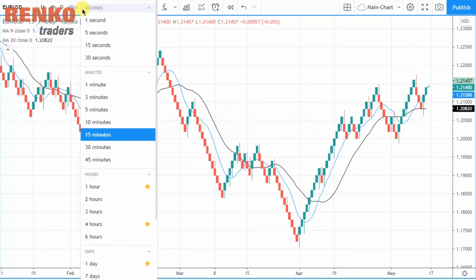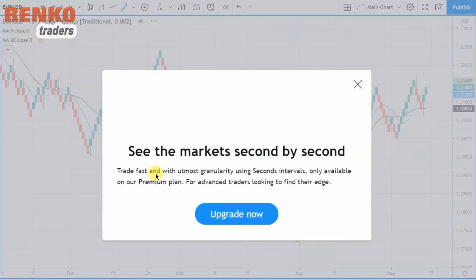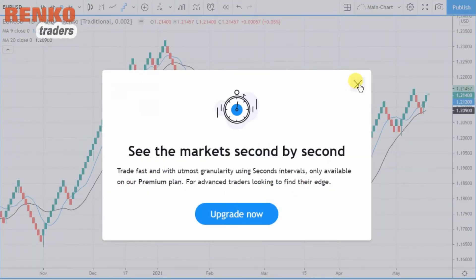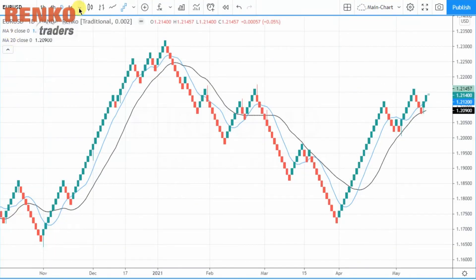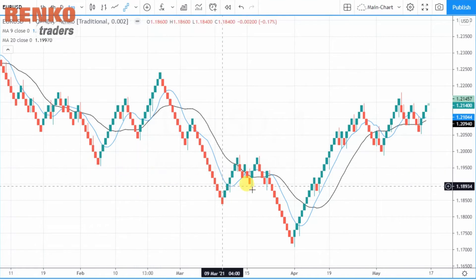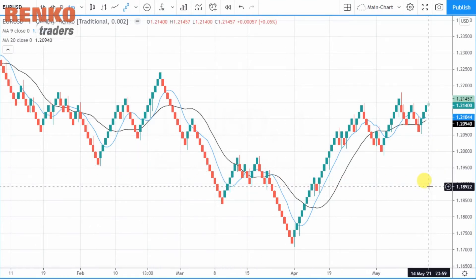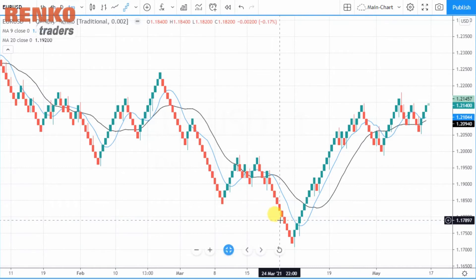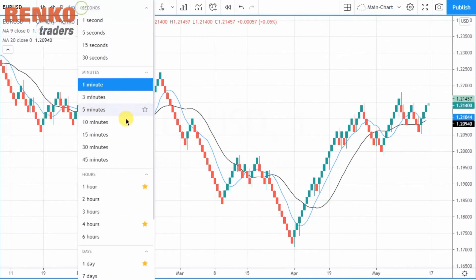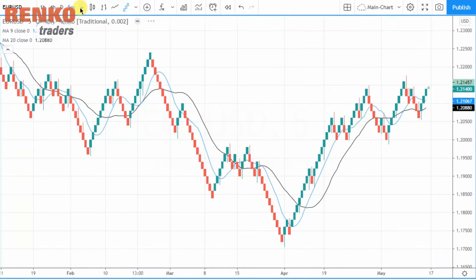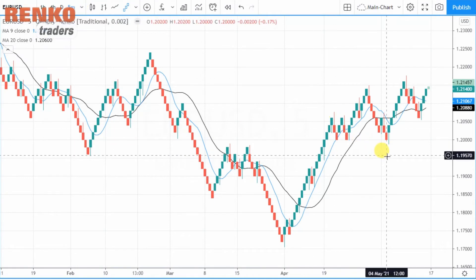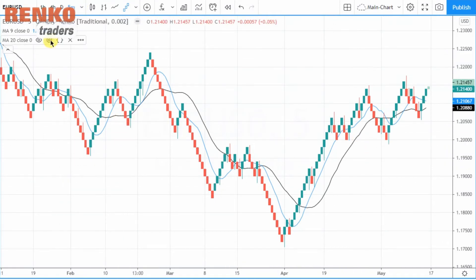Once you set the box size, the next option is to select the base time frame from which your data will come. If you select one second there is a restriction even for a Pro account, but if you select one minute the box will be updated every minute. Ideally I would set it between five and fifteen minutes in order to make the charts a bit more meaningful.